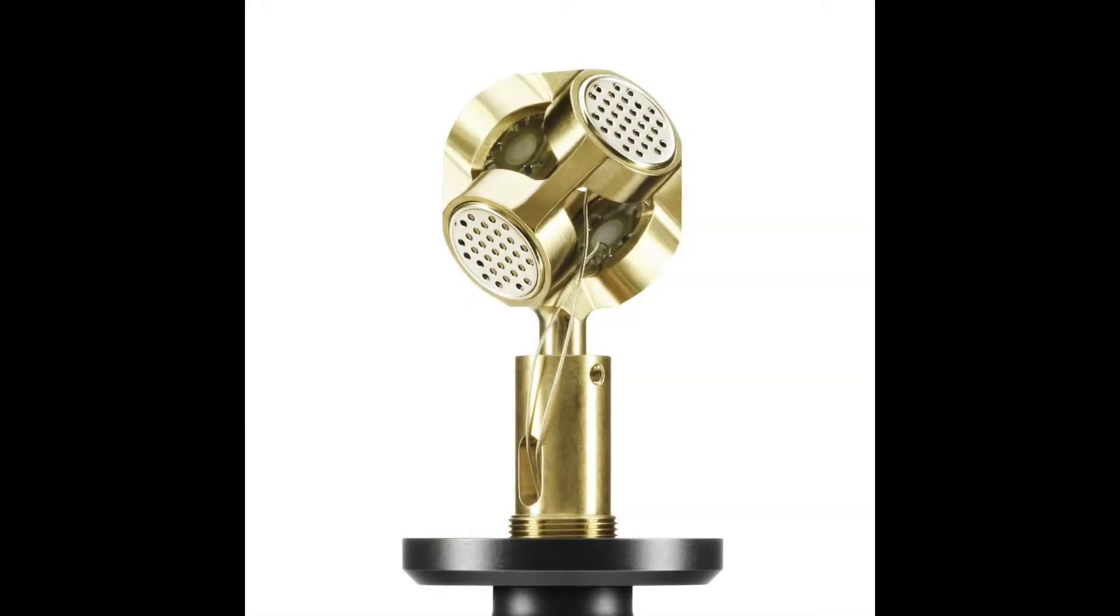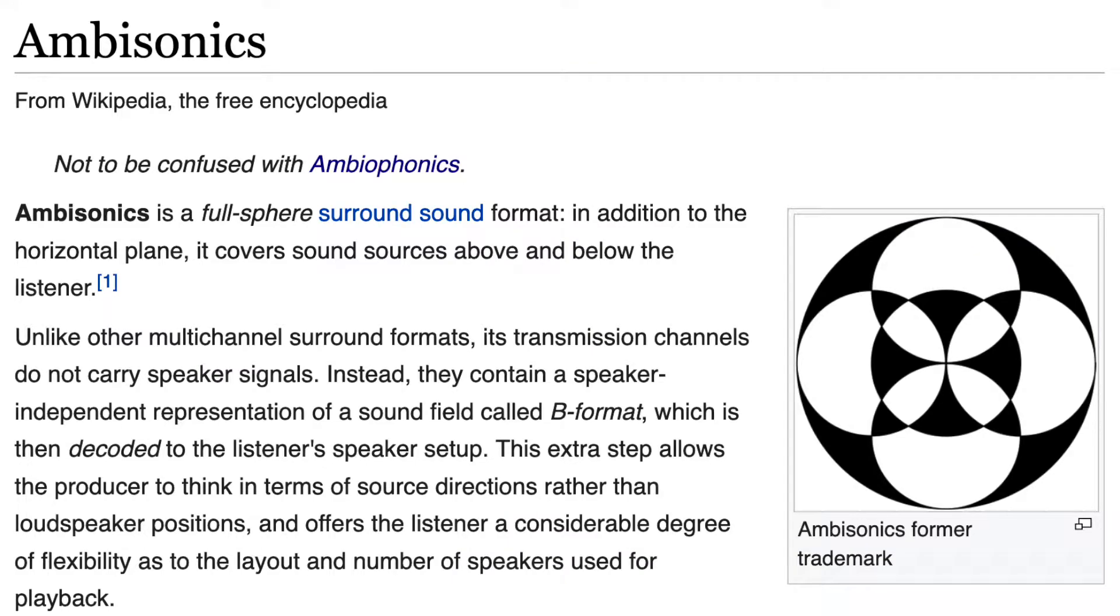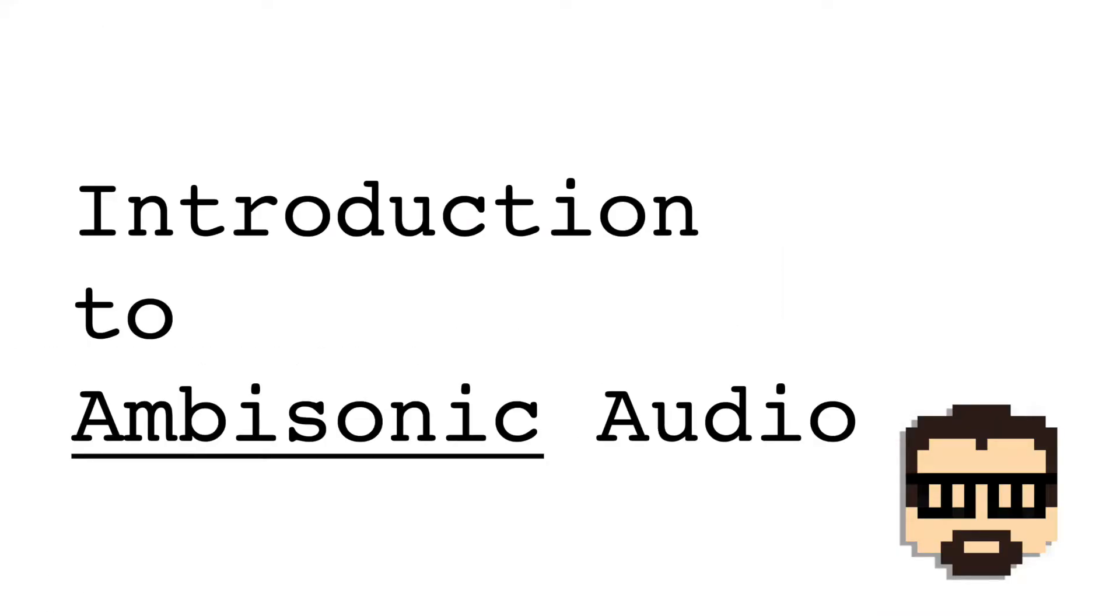Have you seen these mics around? Have you heard the term ambisonics and you're wondering what it's all about? Well hi, this is Simon and this video is a quick introduction to ambisonic audio.